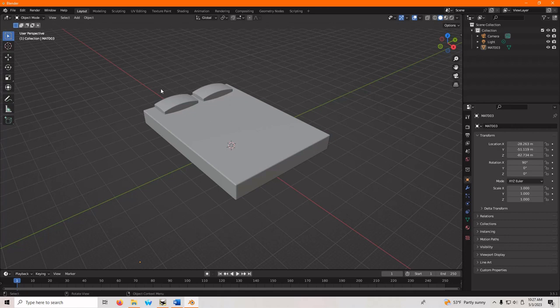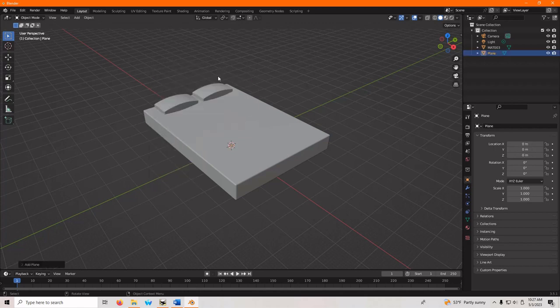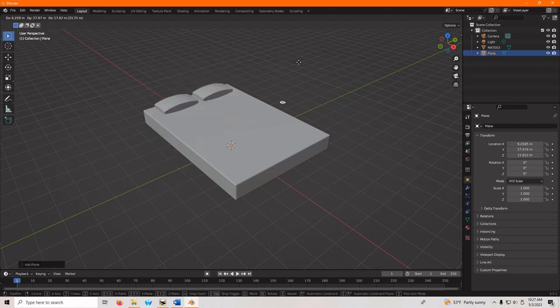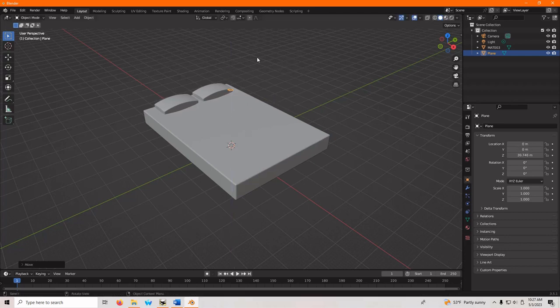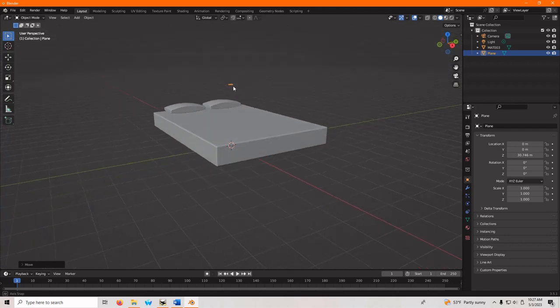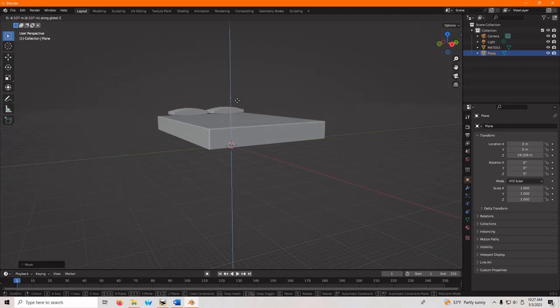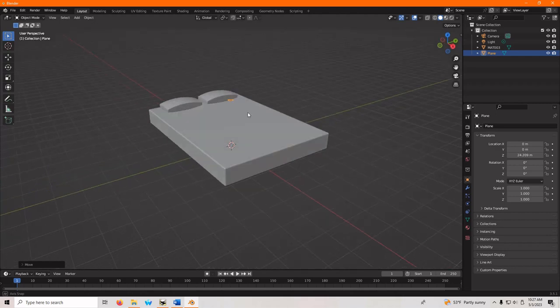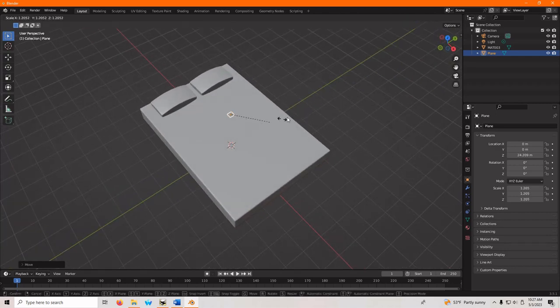So what we want to do is bring in a plane to act as our bedspread. So I hit Shift A and add a plane. Then we're going to hit Grab again to move it, but I want to move it in the Z plane. So we hit Z.